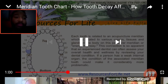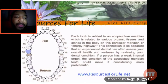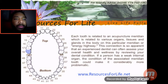This connection through a particular meridian or energy highway is so apparent that an experienced dentist can often assess your overall health and wellness by reviewing your dental condition. If a person has a weak internal organ, the condition of the associated meridian tooth could make it considerably more problematic.